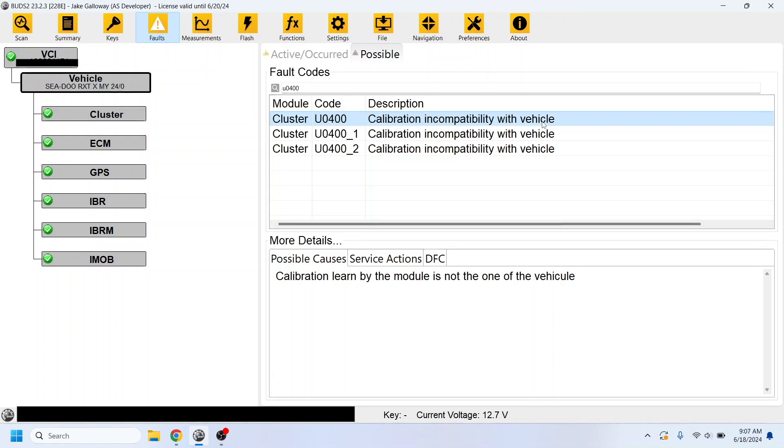It doesn't mean anything is wrong. So if you go through the fault codes on your cluster, and you happen to see U0400, that's perfectly fine. Anybody that has ever done a 325 override is going to get this code.